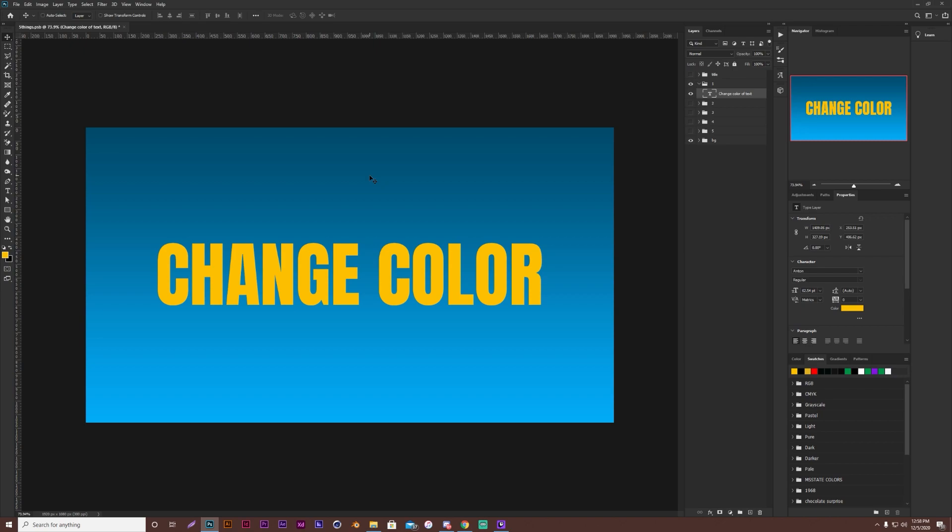On a Mac, I believe it'll be option backspace, or option delete. And yeah, that's tip number one.